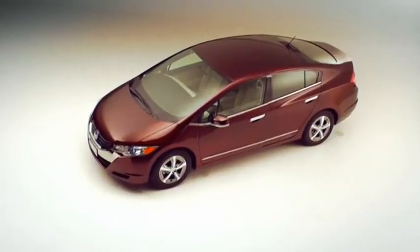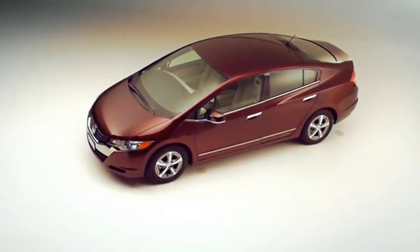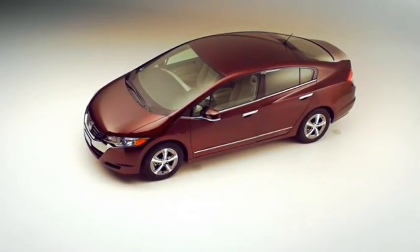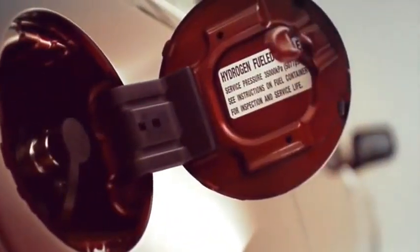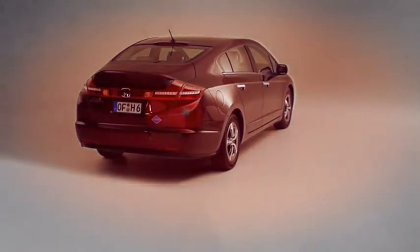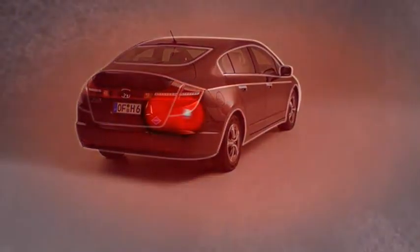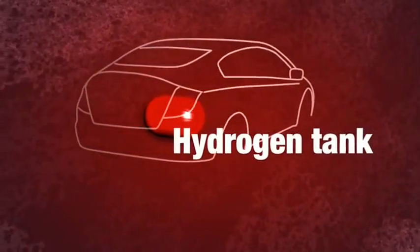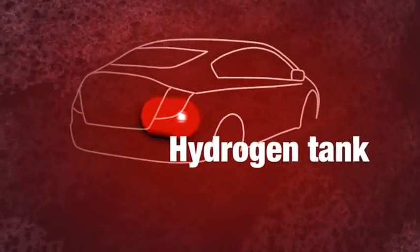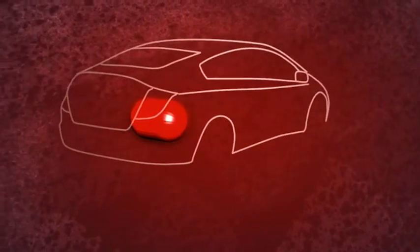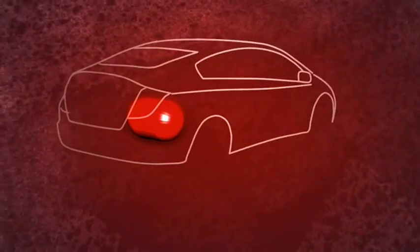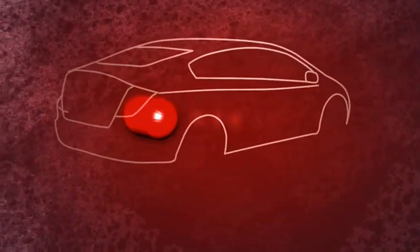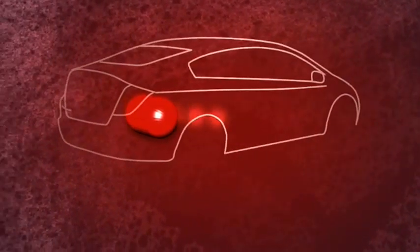Rather than having a petrol or diesel tank like a conventional car, the fuel cell car has a tank that stores compressed hydrogen as a gas. Hydrogen is used as an energy carrier so that the fuel cell car can produce its own electricity on board rather than storing it in batteries. This compressed hydrogen is expanded and then fed into the fuel cell stack.